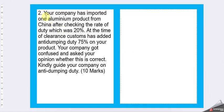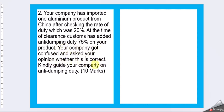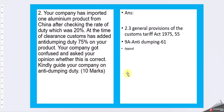Question 2. Your company has imported one aluminum product from China after checking the rate of duty, which has 20%. At the time of clearance, Customs has added anti-dumping duty 75% on your product. Your company got confused and asked your opinion whether this is correct. Kindly guide your company on anti-dumping duty.